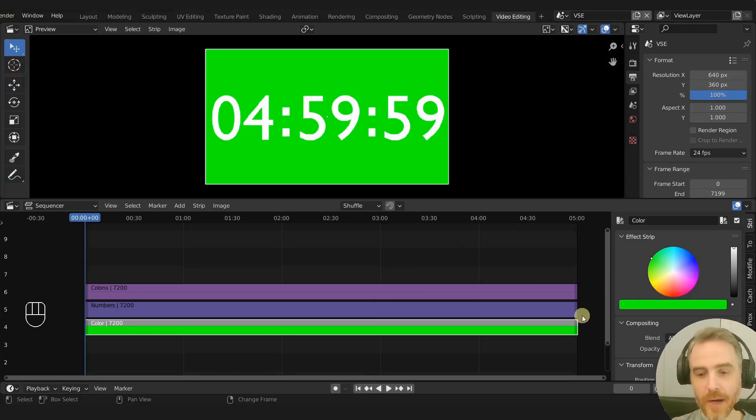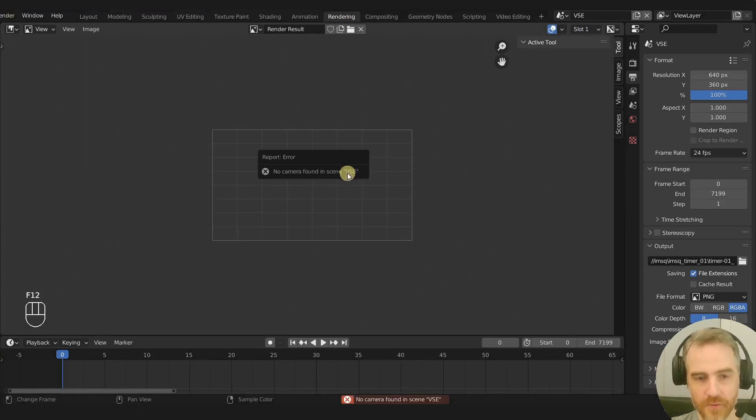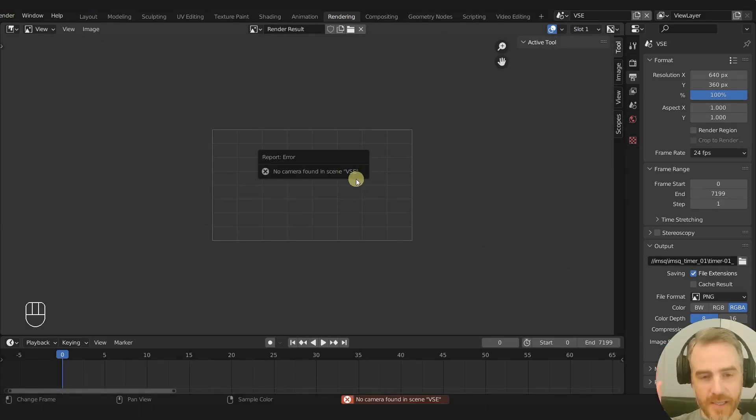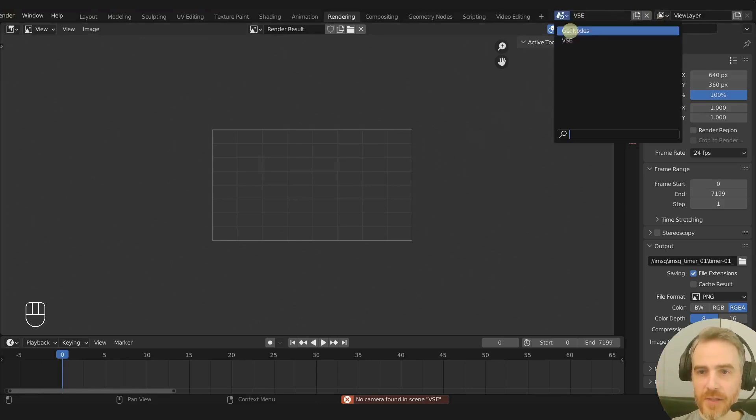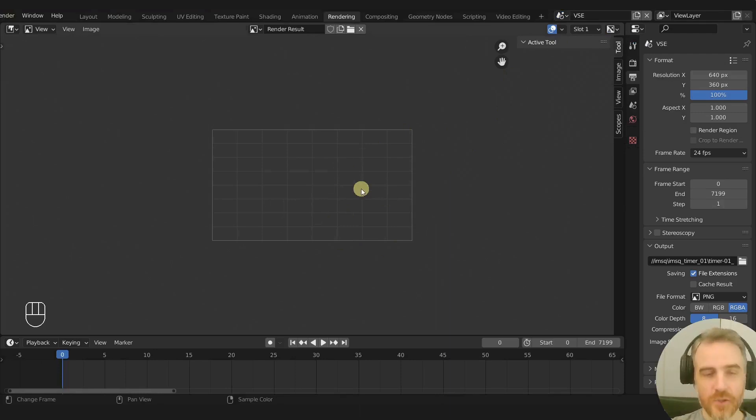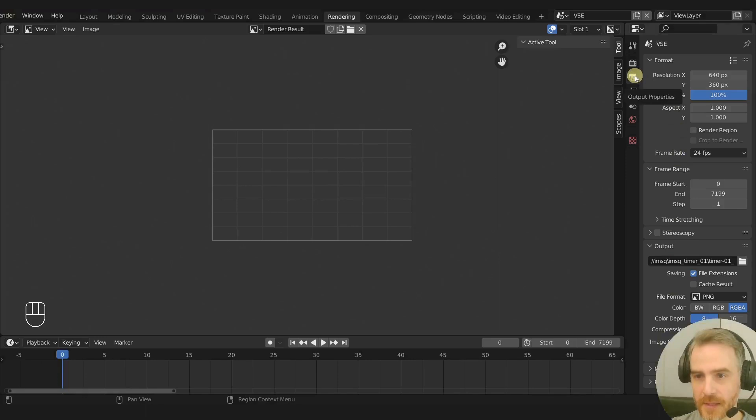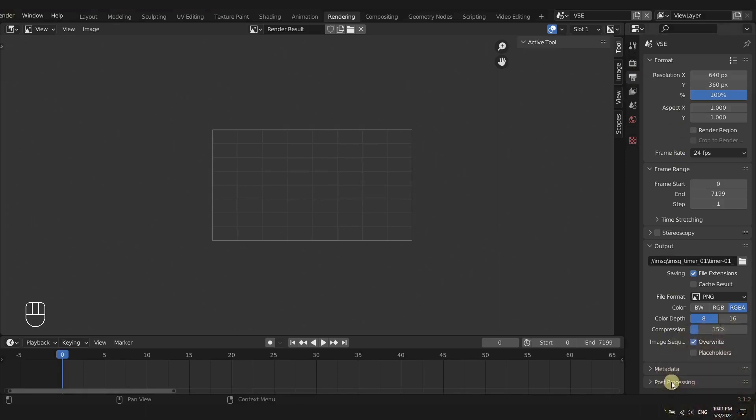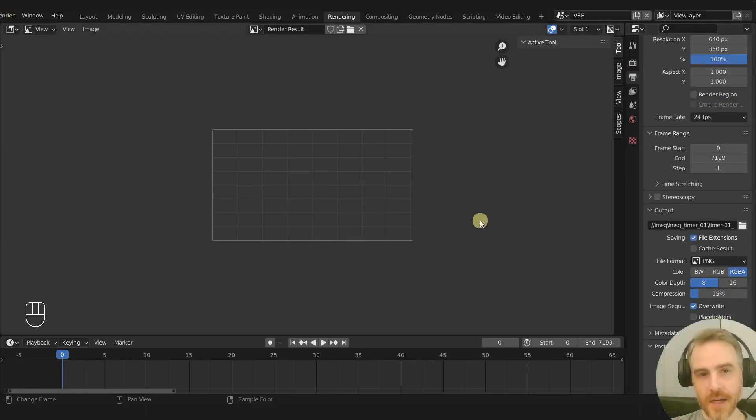And now we are ready to render. So we had already set our frame range in the last video, so I'm just going to go to the rendering tab, press F12, and it says no camera found in scene VSE. So when we created a new scene, so this is our geometry node scene and this is our video sequence editor scene, we haven't yet chose our output options for this. So if we come to our output properties tab and then all the way down to post processing, we need to make sure sequencer is checked.